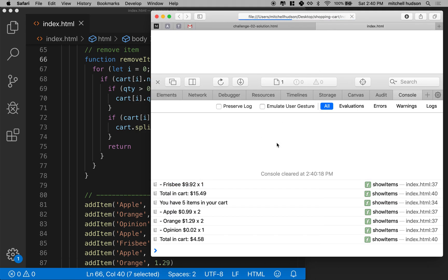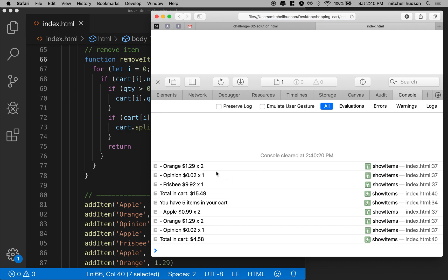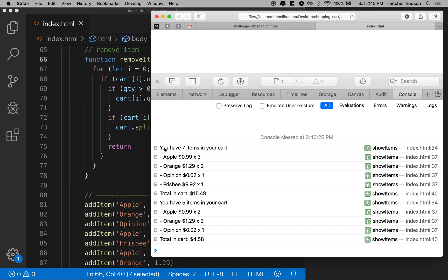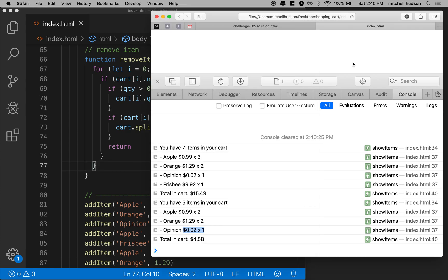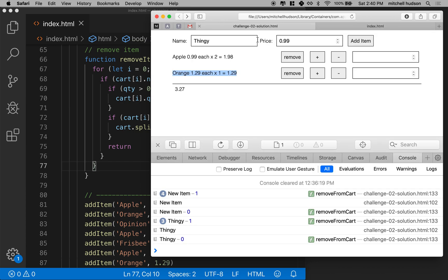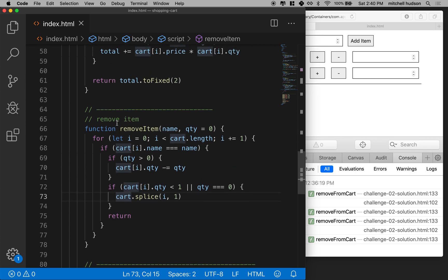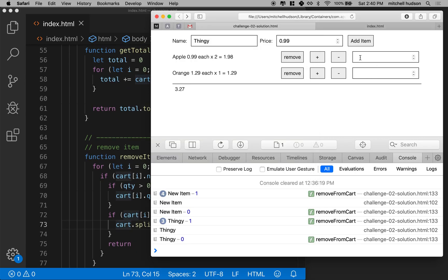Let's test it. There we go — we had seven items in the cart with three apples, and now I've got two apples down here, so that worked. The frisbee is also removed. Thanks for watching — we're just about at the point where we can start writing some front-end code to set up a user interface with buttons and forms to work with these functions. We'll work on that in the next couple of videos.